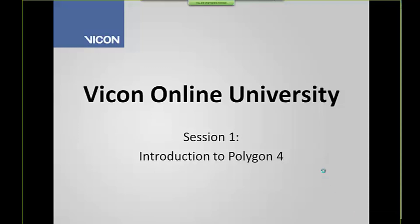So welcome everyone. My name is Felix and I will be taking you through the first session on Polygon, which is just going to be an introduction to Polygon 4. There will be six sessions in total, and the goal for this first session is mainly just to help you get started. What happens when you open Polygon, how do I get a report started, and how do I actually navigate the software.